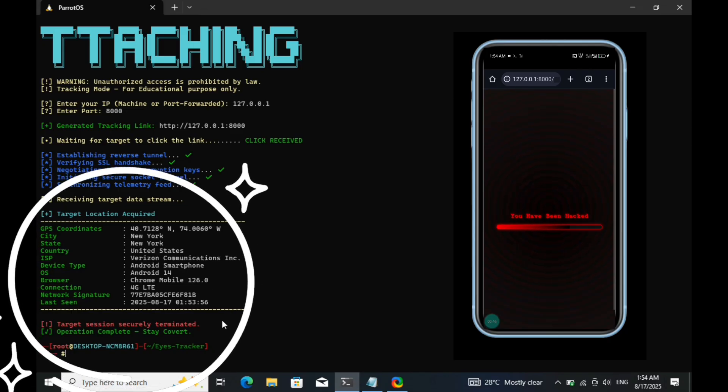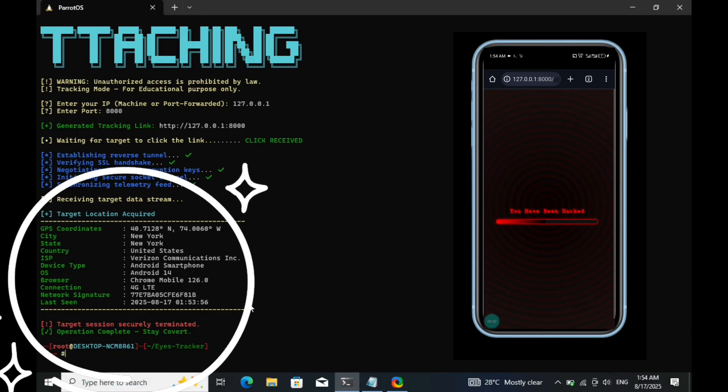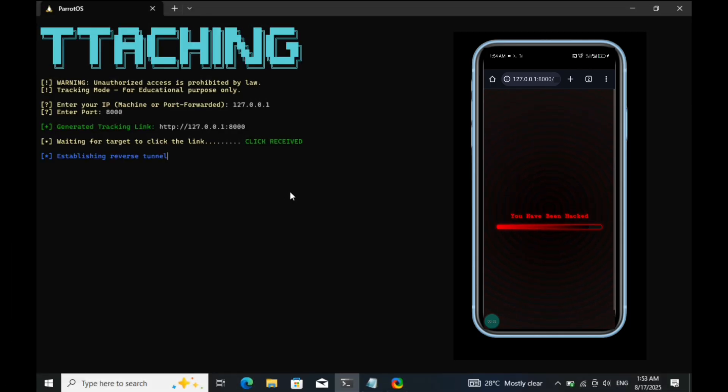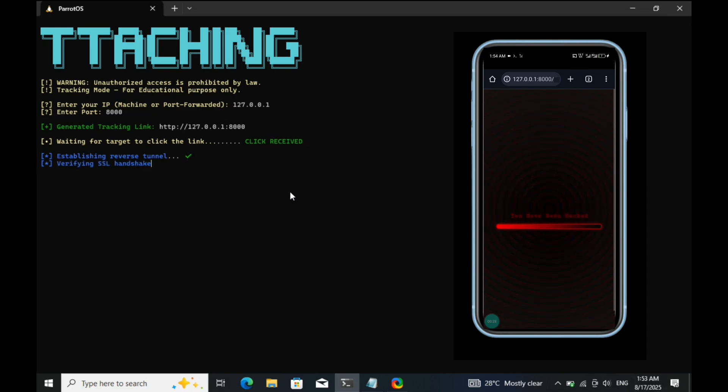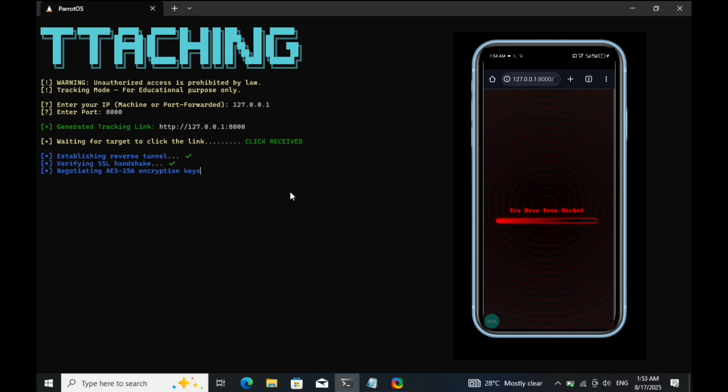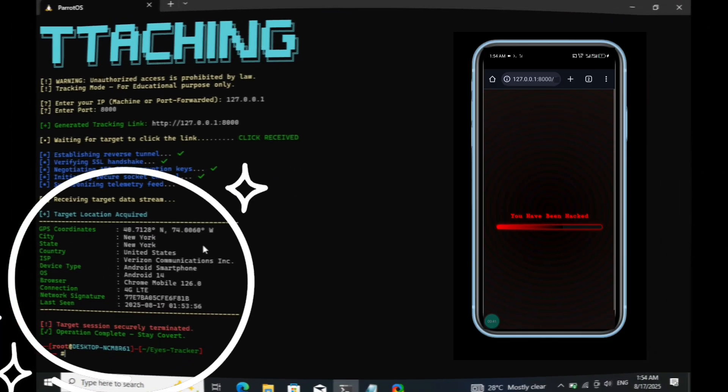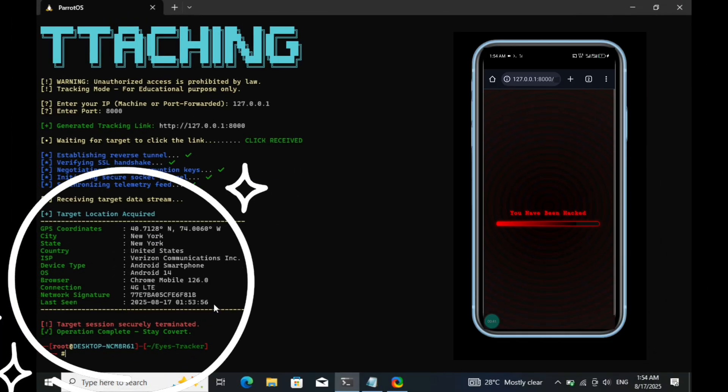Like I said earlier, tools like this work because of APIs, libraries, and background scripts that can reveal things like browser information, operating system, location, and network data. This is how cybercriminals, investigators, or OSINT researchers are able to track someone once they click on a link.